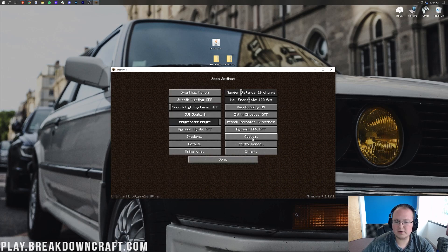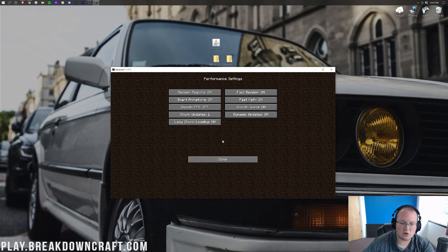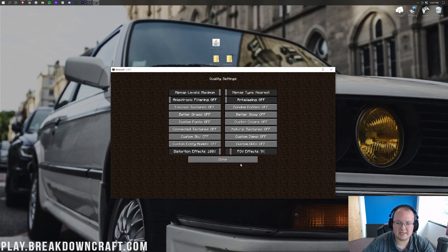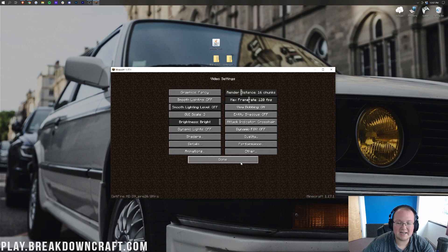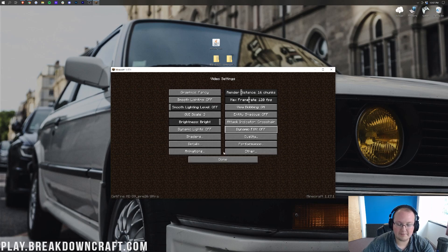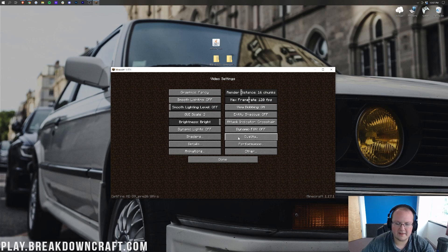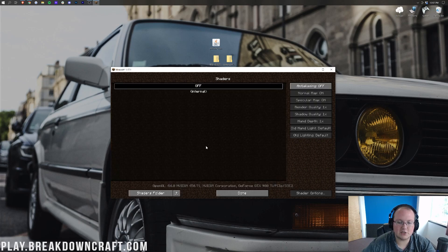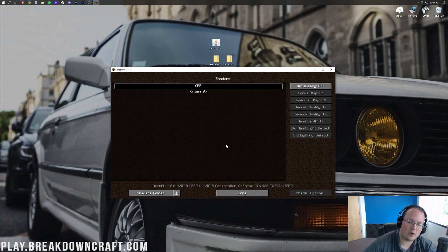Sometimes you'll get an error saying you have to turn off certain settings in order to get shaders to install. Basically, any of those settings are in Optifine if you have to turn them off — just look around and you'll be able to find them. They've changed over time. Once you're in your Video Settings and click on Shaders, this is your shaders menu, where you can see all of your shaders packs once you have them installed.